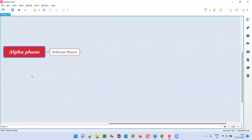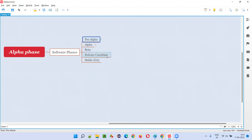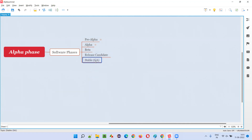So what is the alpha phase of the software? There are several phases of the software which it goes through while the software is under development or while it is getting released into the market. Those phases are: pre-alpha phase, which is the first phase; then alpha phase; then beta phase; then release candidate phase (RC phase); and finally the stable phase, that is GA — general availability phase.